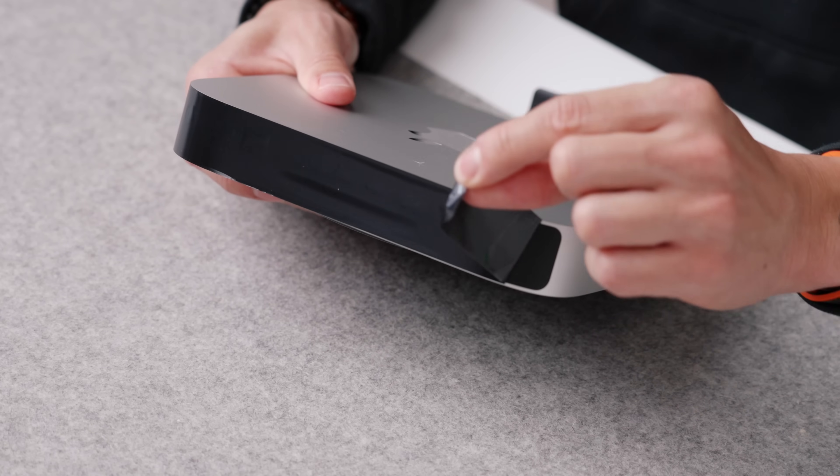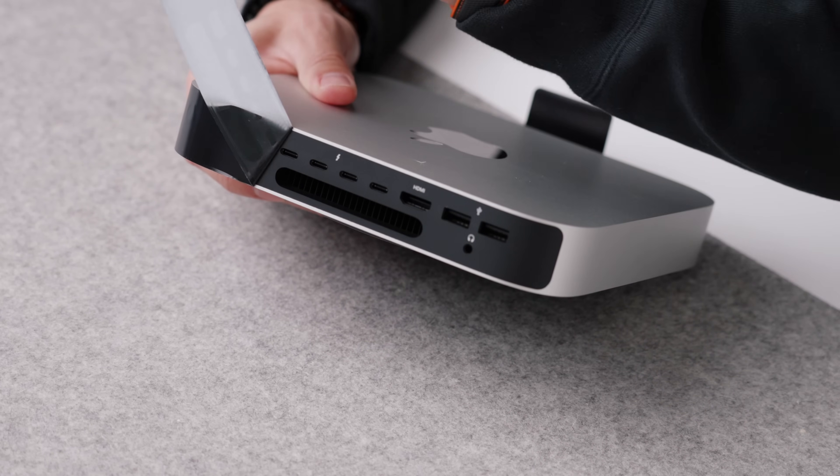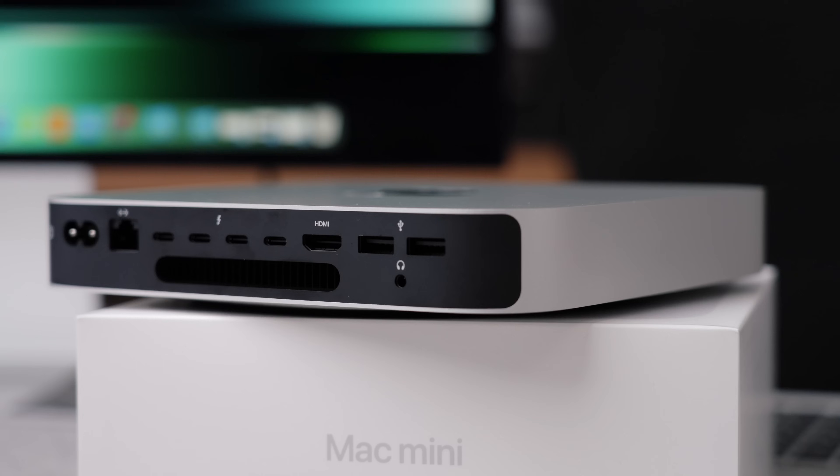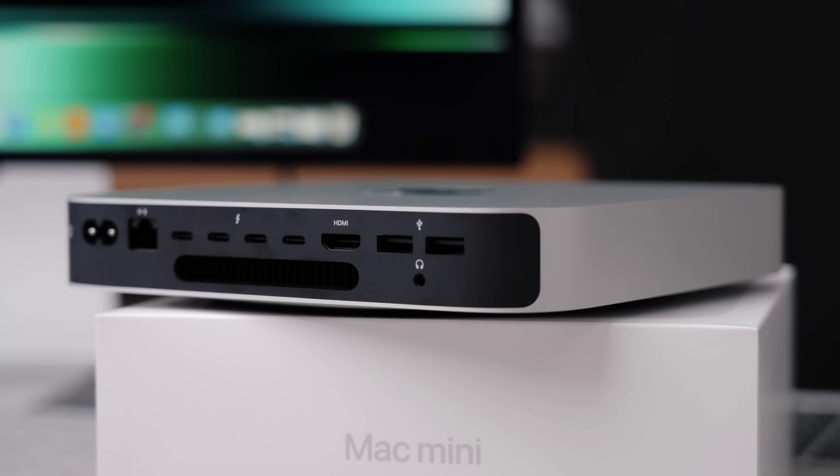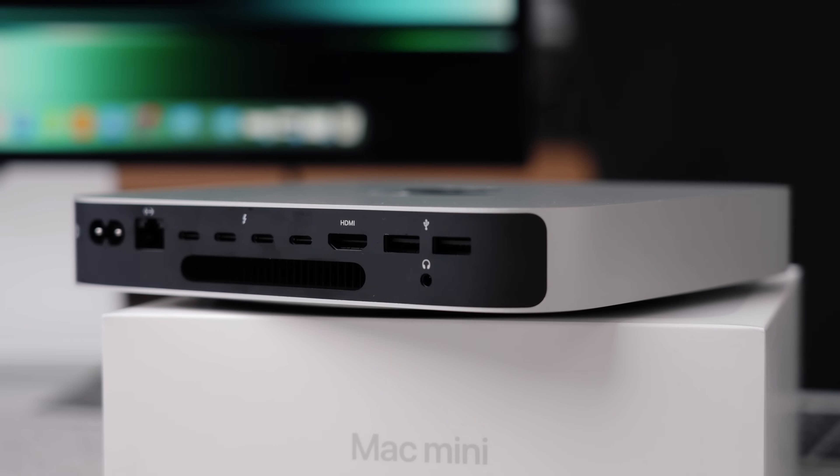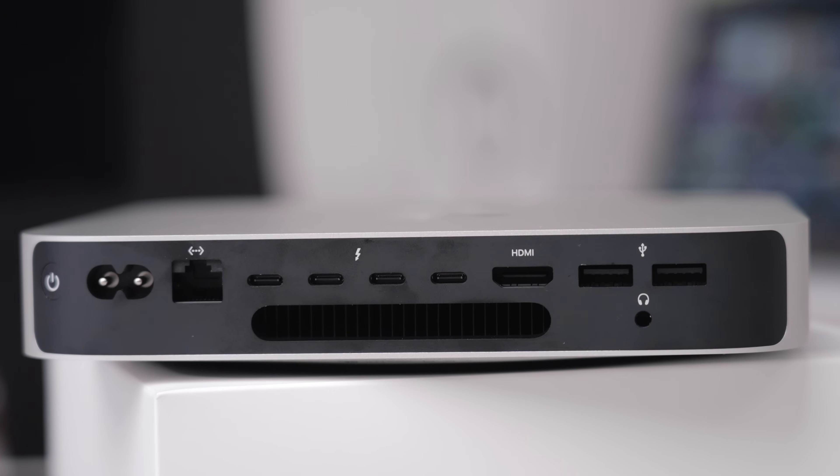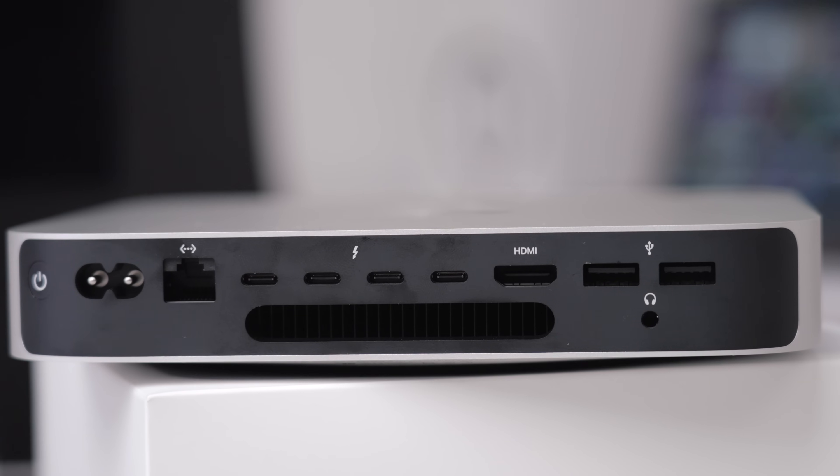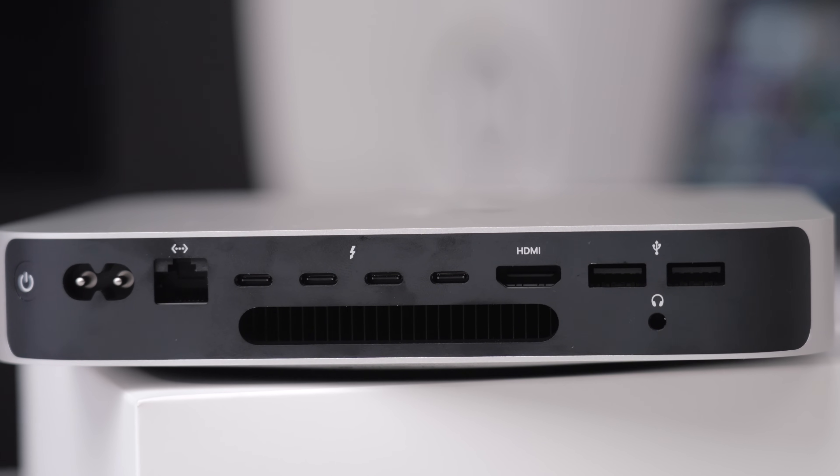And when we look around the IO, just pulling off that black piece of plastic, you can see what we've got. So of course power, you've got ethernet, the four USB-C ports, HDMI and two classic USB-A with of course the good old headphone jack on the back.